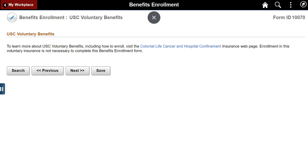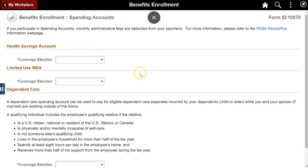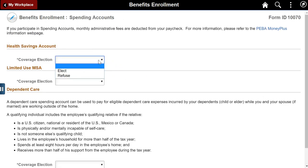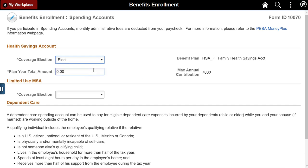Review information for additional voluntary benefits. Electors can refuse spending account options. The max annual contribution amount displays for reference, and an edit message will show if the max amount is exceeded. This form updates PeopleSoft with deductions for spending accounts.